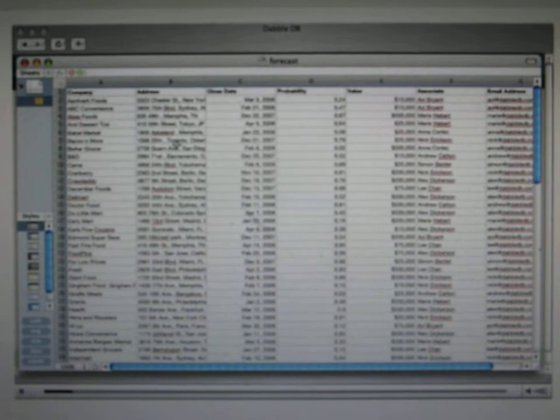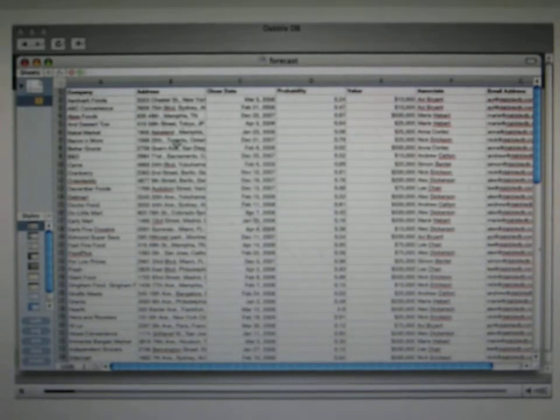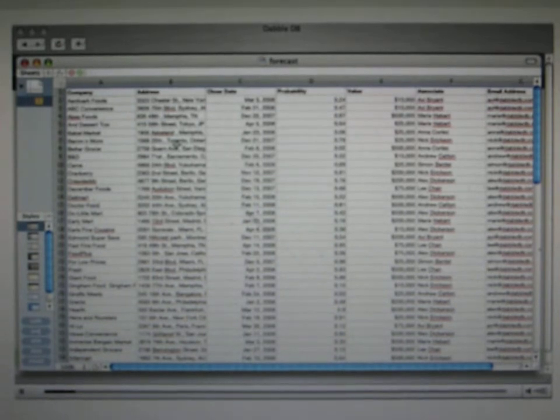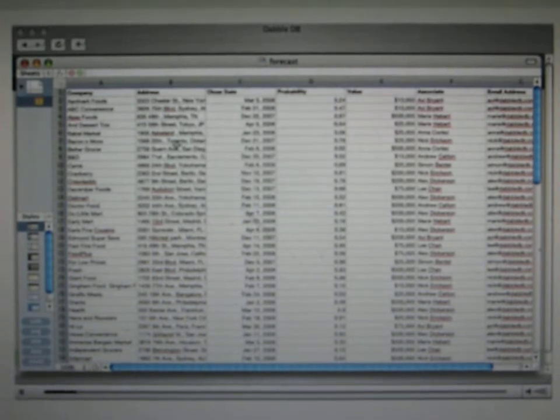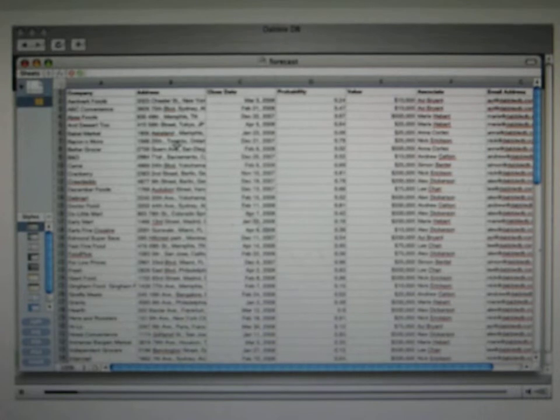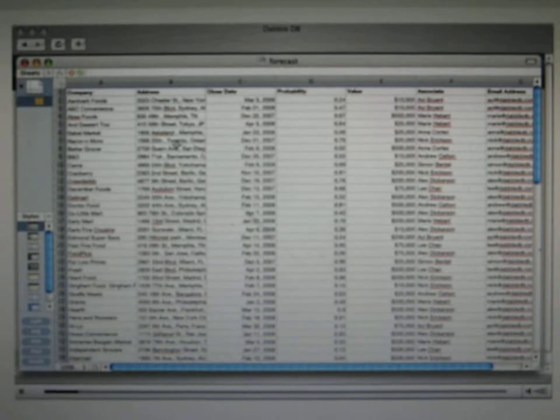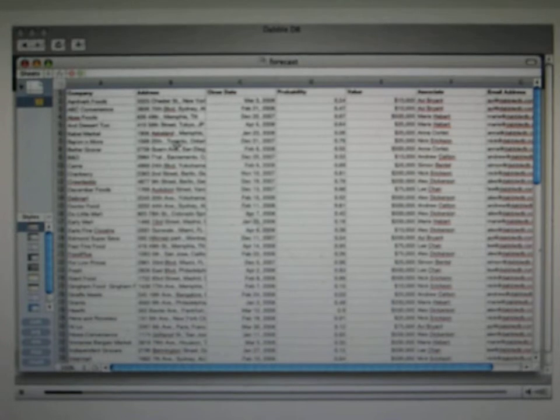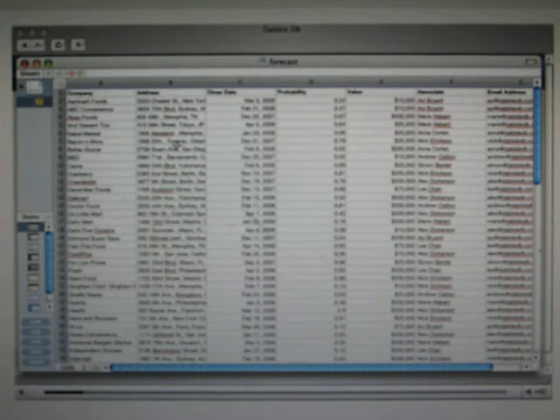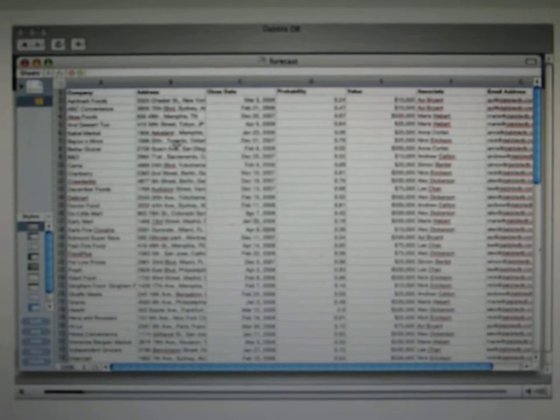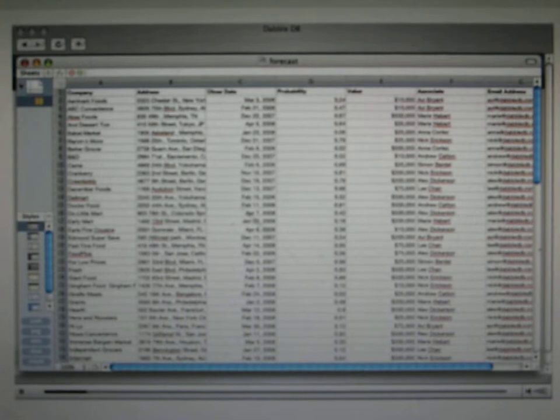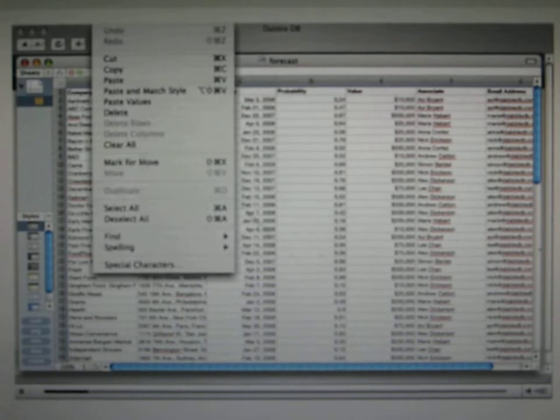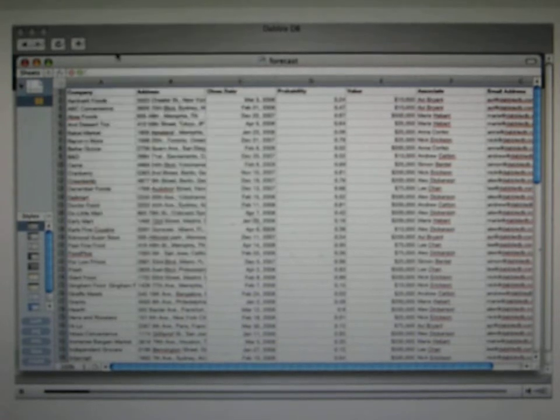Now the best way to get started with Dabble is with some data that you've already got. This is a spreadsheet like many companies might have. It lists sales that you're hoping to close, when you think they might close, how likely you think it is, how much it might be worth if they did, and who's working on the deal. Now to bring this into Dabble DB, all you have to do is copy it, and then switch over to Dabble DB and paste it in.